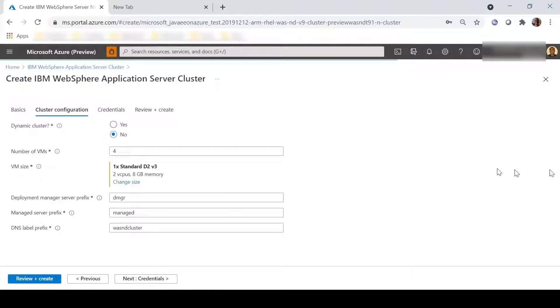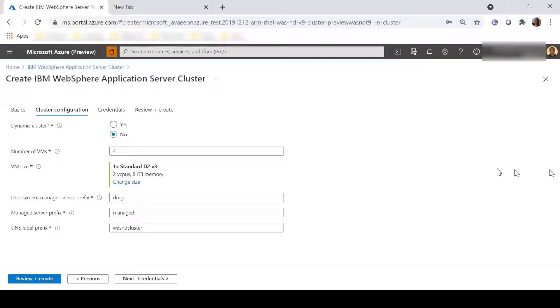Here we can define the cluster configuration, whether it's a dynamic cluster and the number of VMs that are in the cluster. Let's accept the defaults.